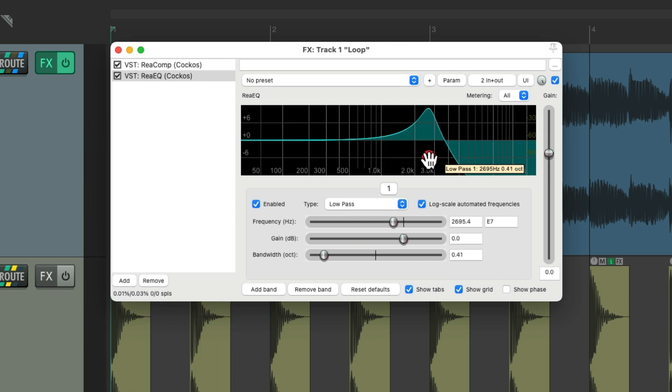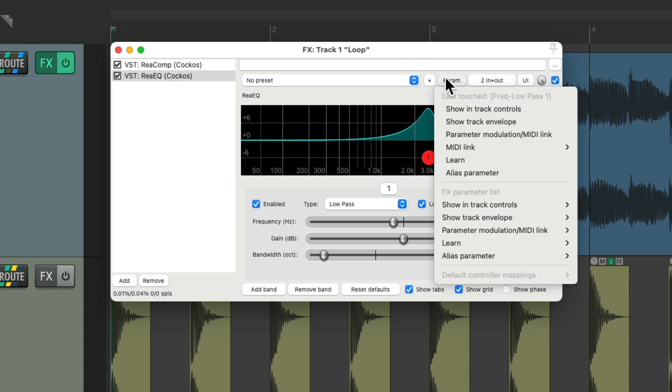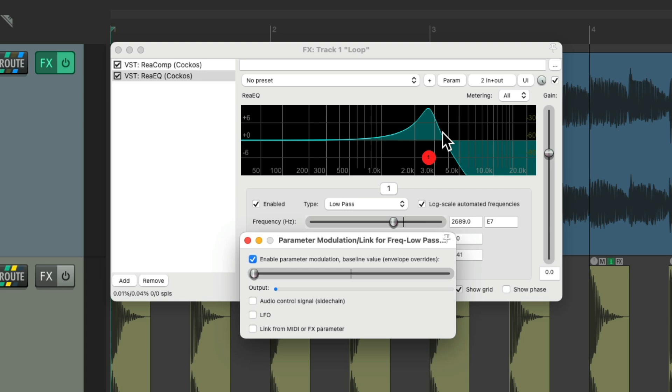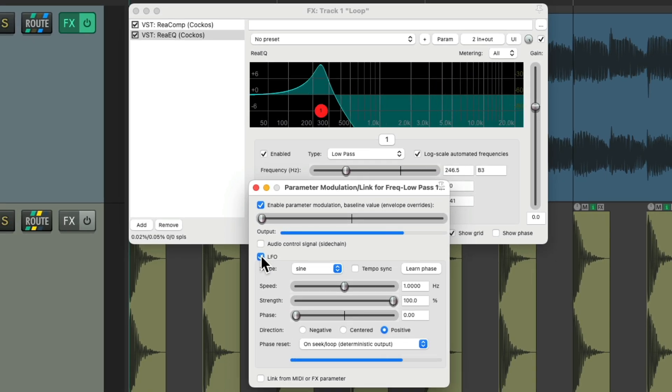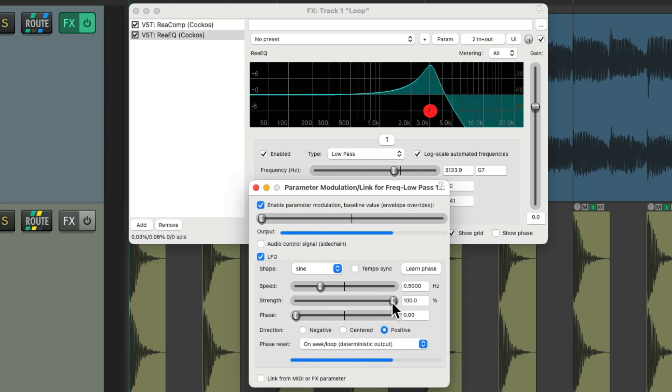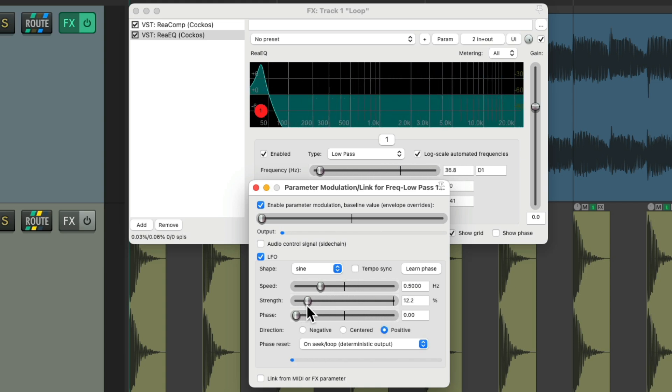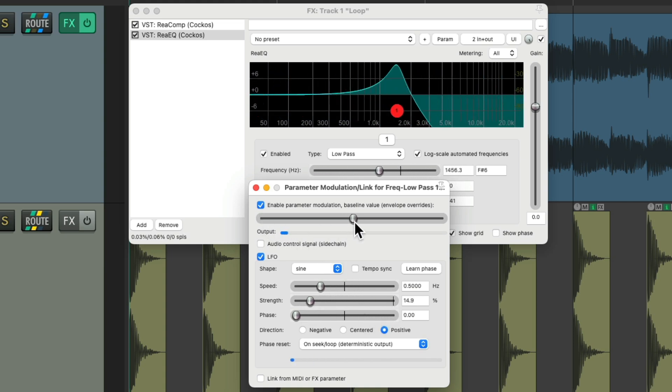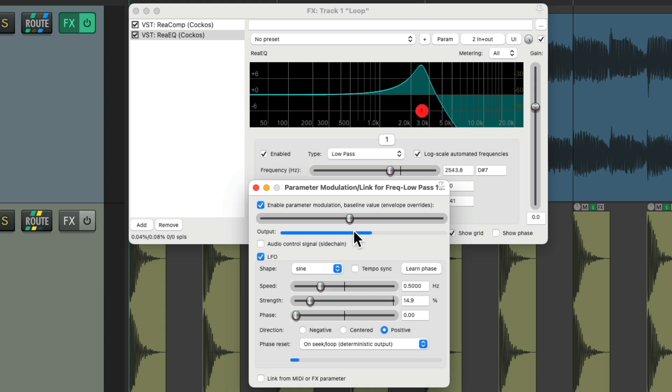Let's say we want to modulate it. We can select the frequency as the last touch parameter, go to the menu and choose parameter modulation, which opens up this dialogue. We could turn on parameter modulation with an LFO and adjust it from here. Make it a bit slower, adjust the strength, change the bass line.